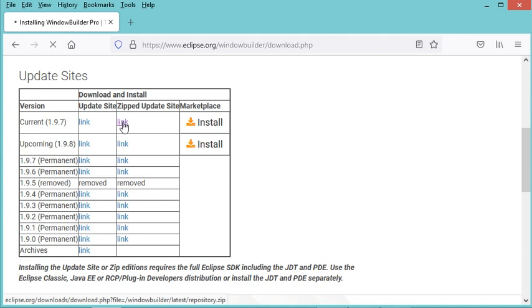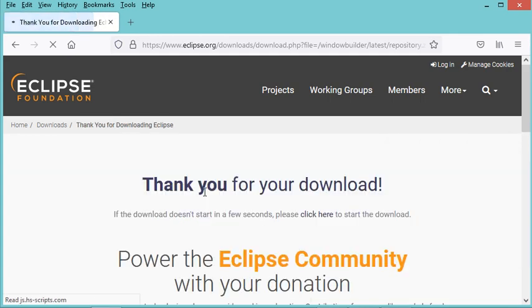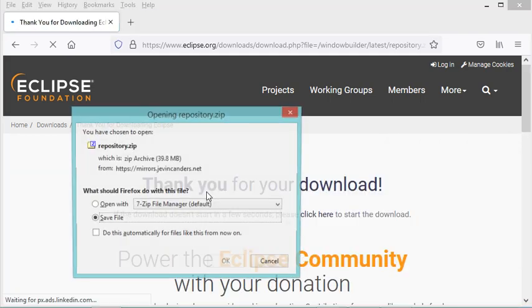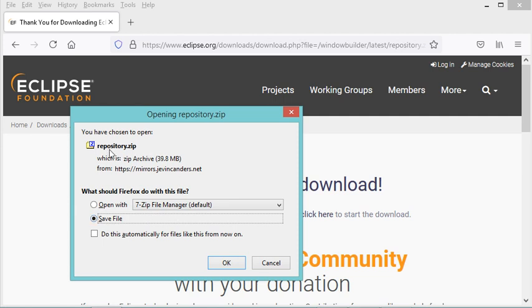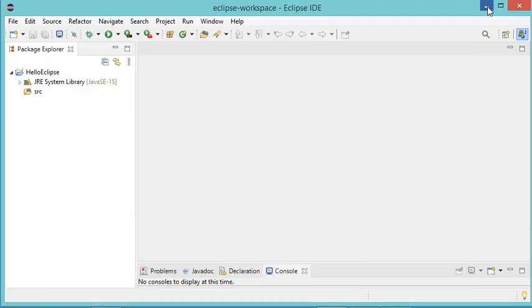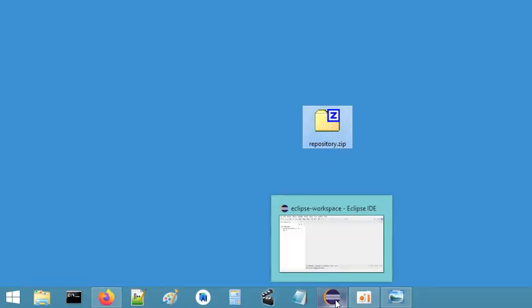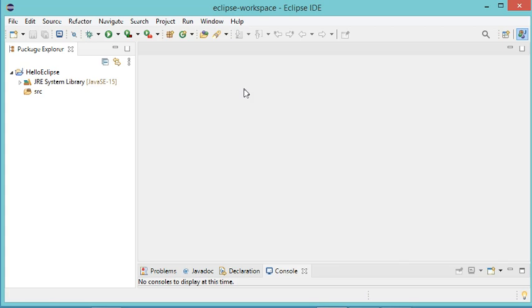Let's click on download. I could save this zip file on my computer, but I have already downloaded it, so I will cancel this download and use the zip file that I have already downloaded. Now let's install it into Eclipse.